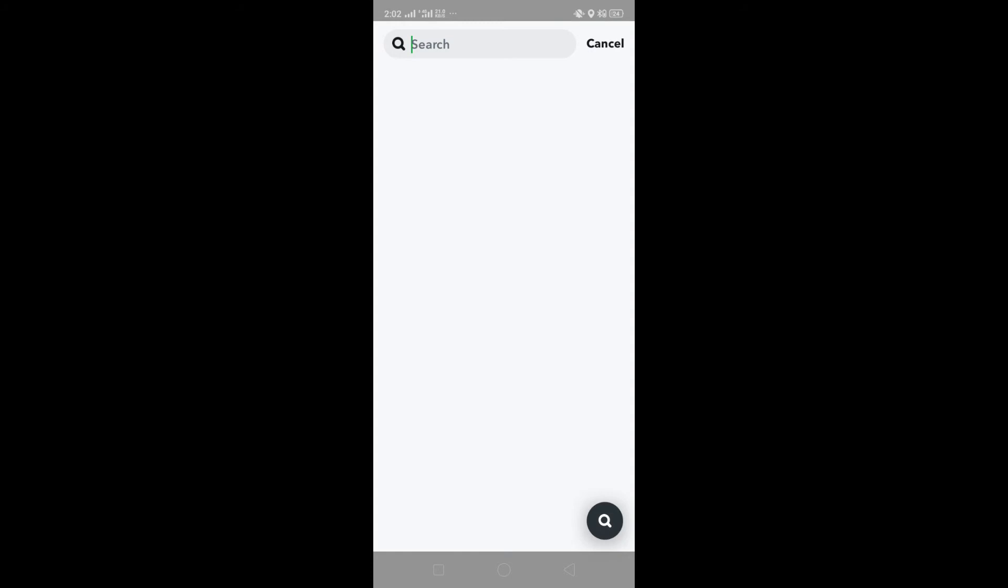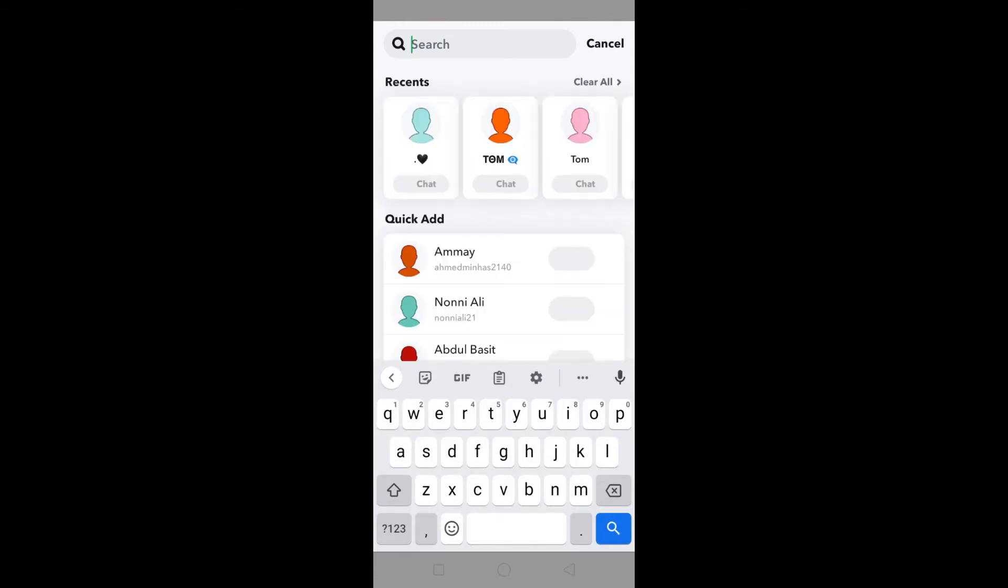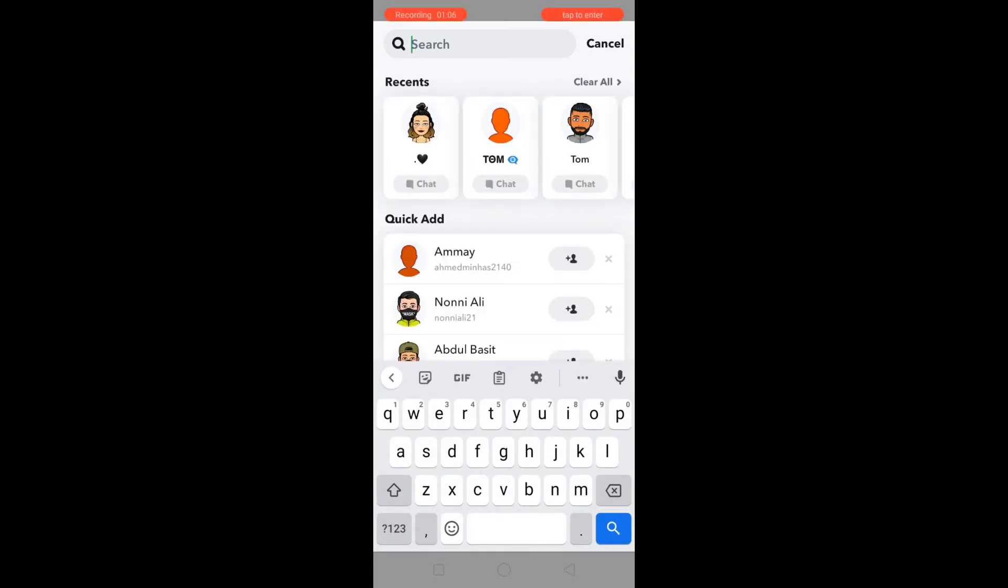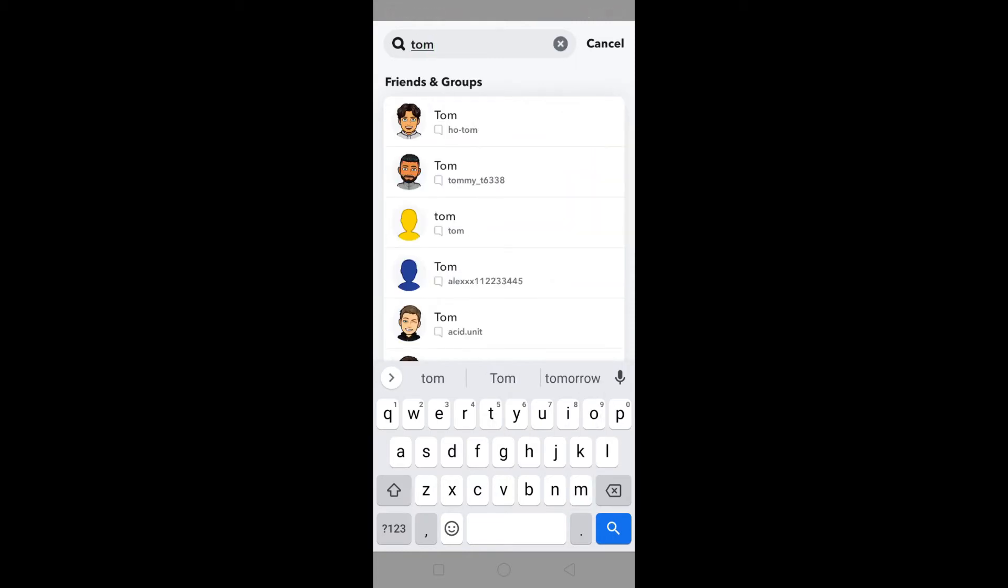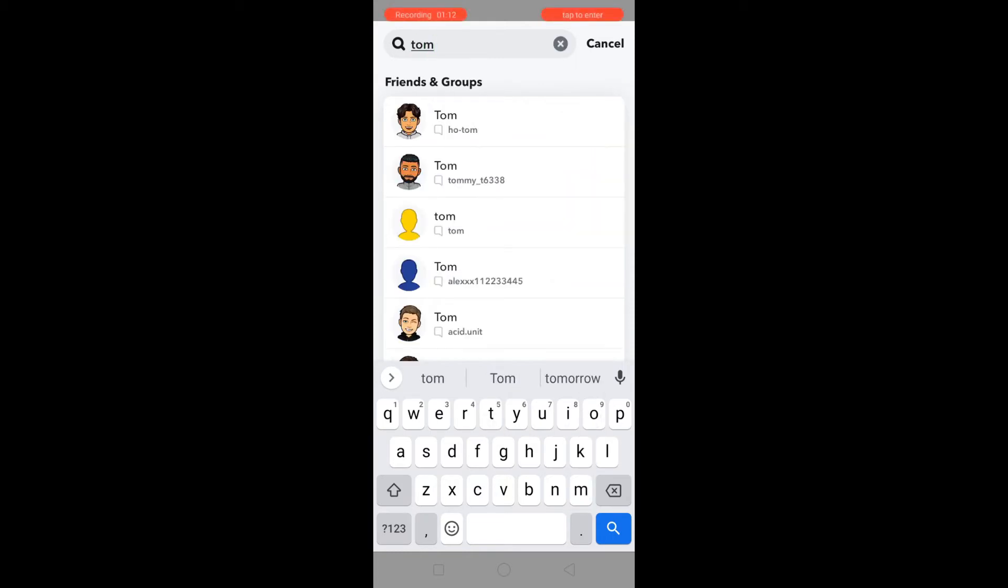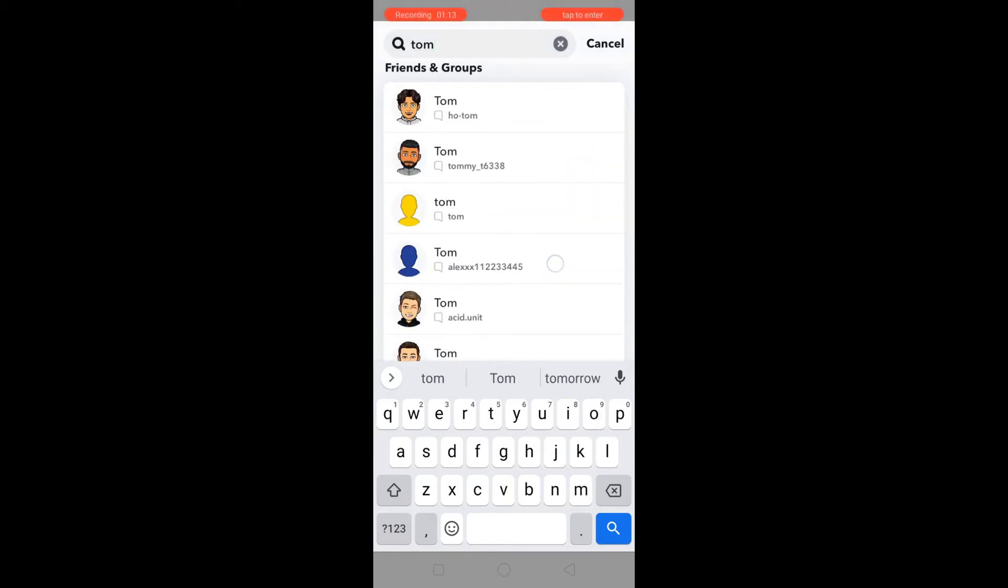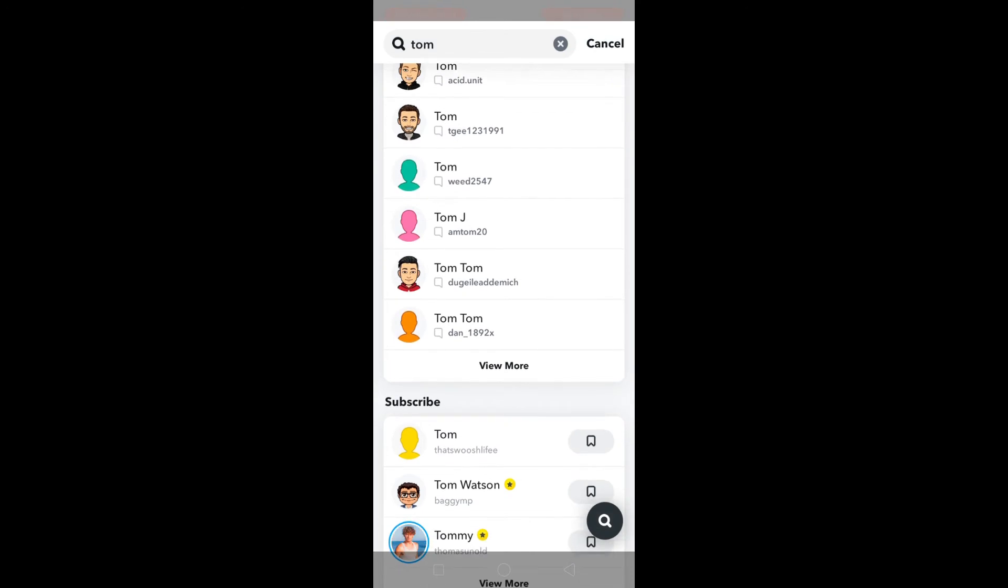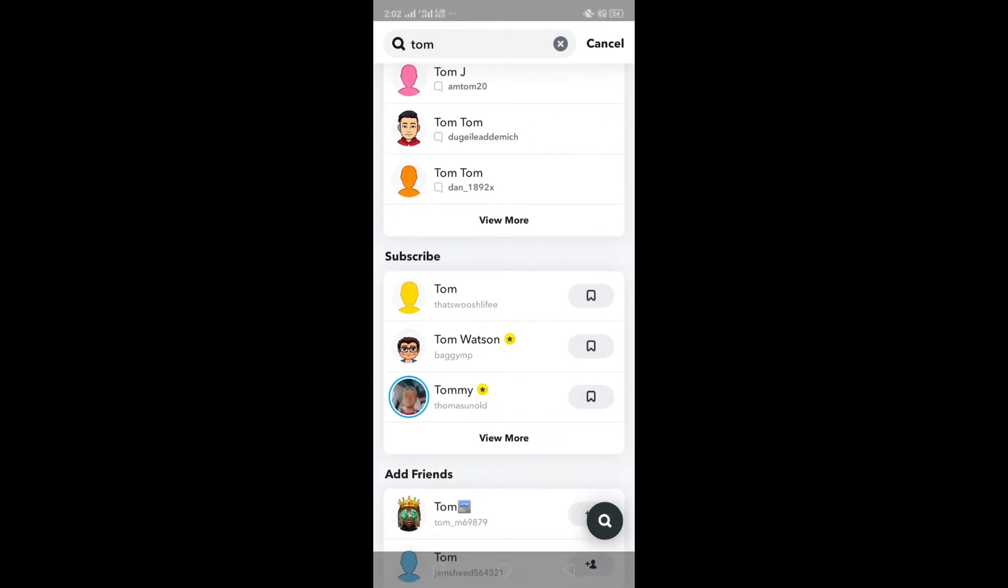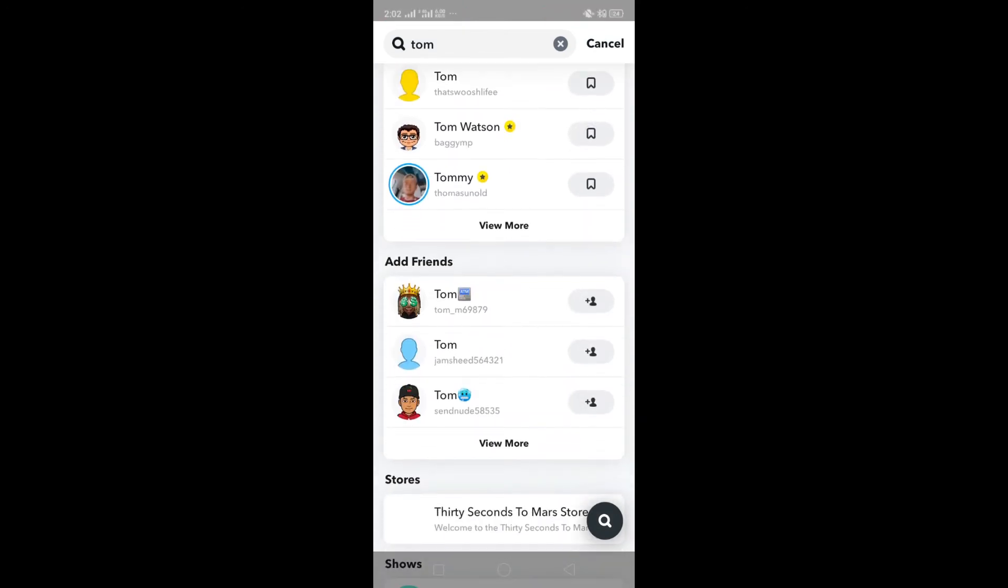Then click on the search icon, type a random name, and add some new users.